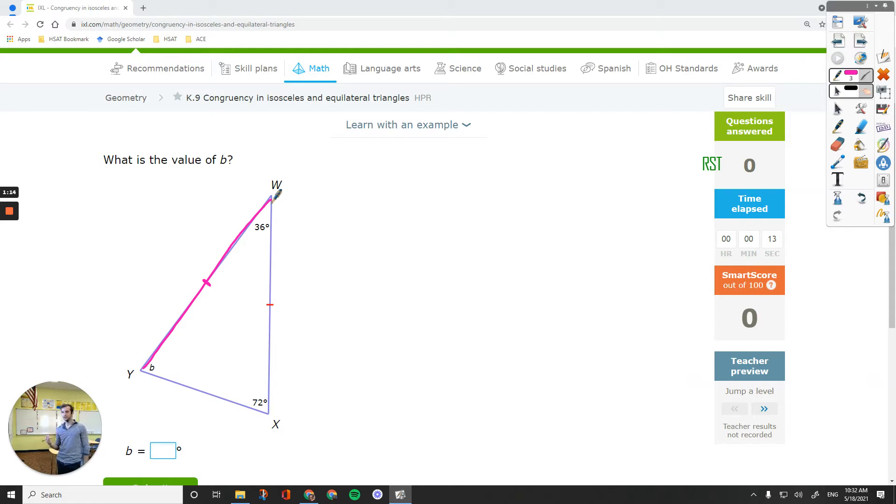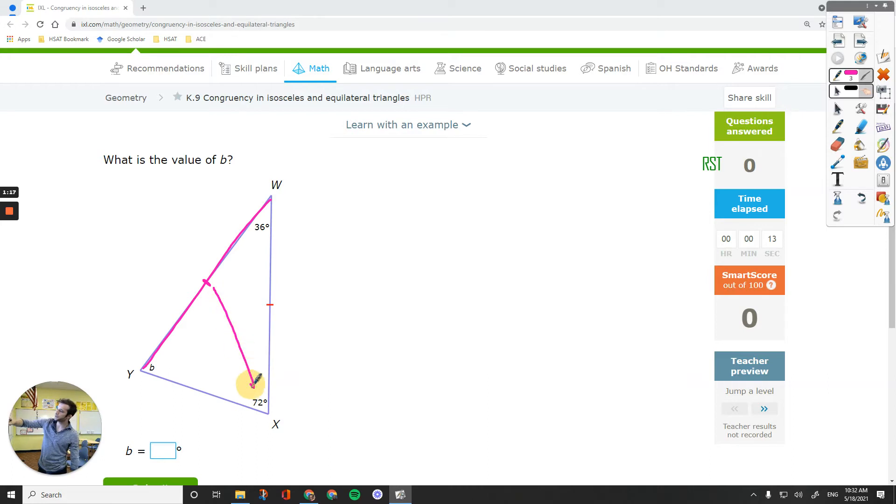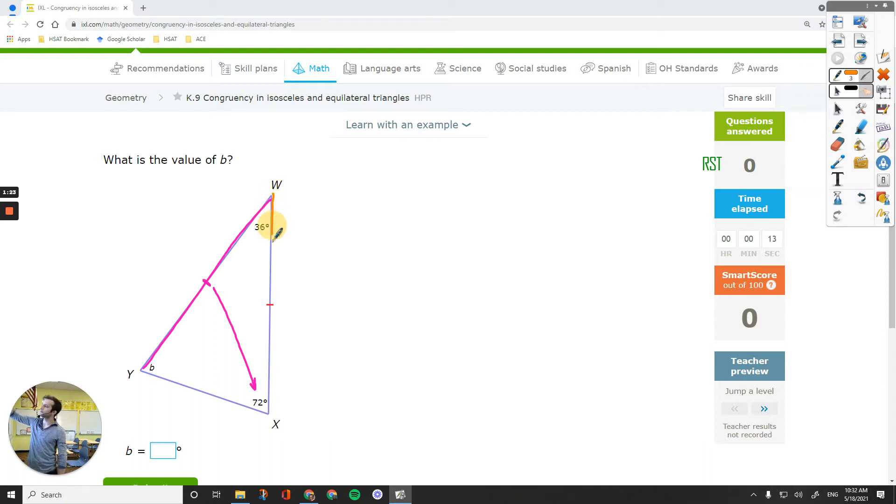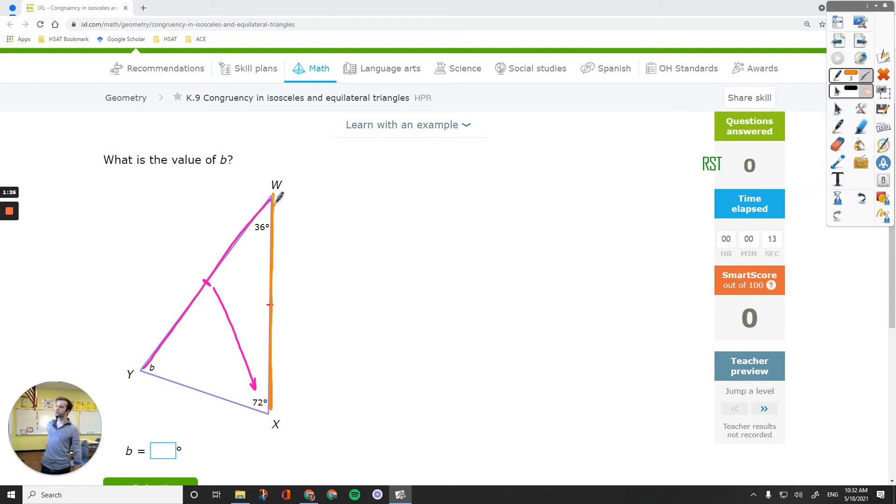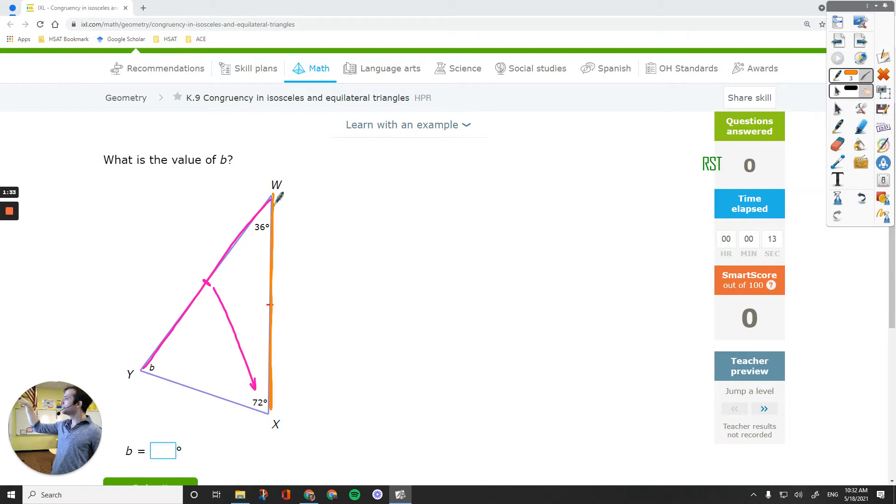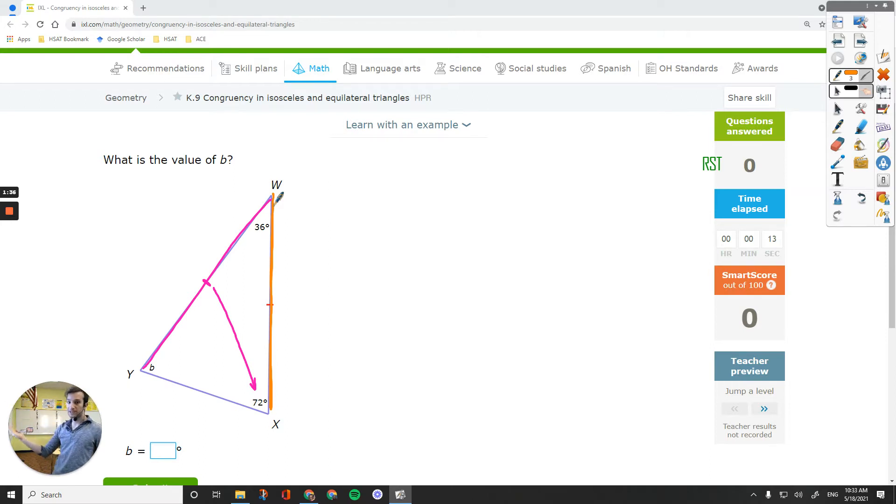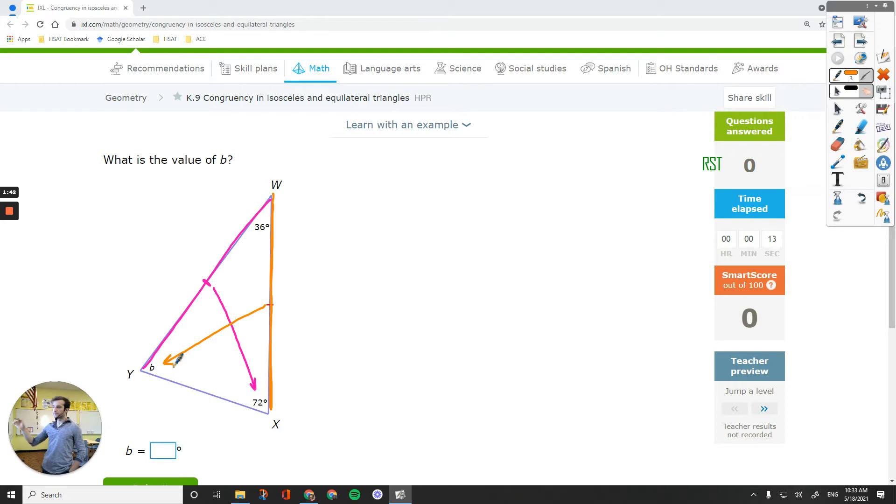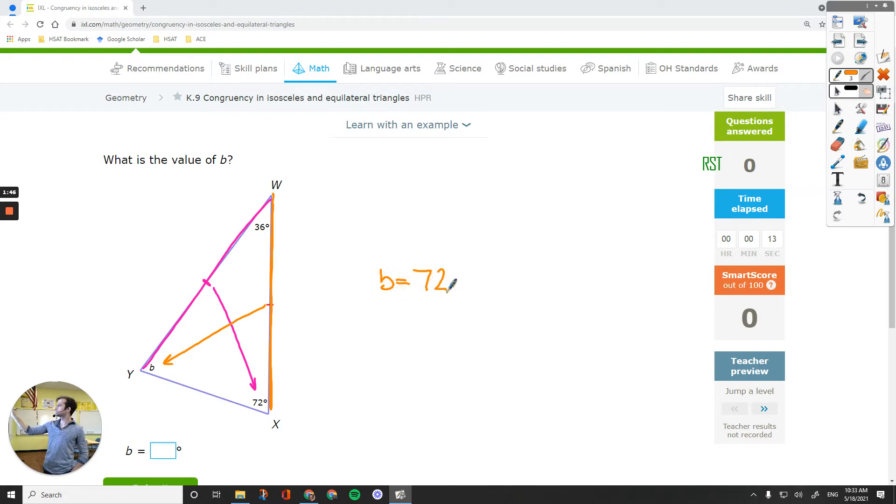So 72 degrees is going to be equal to the measure of the opposite angle of this side. Because two sides, the orange and pink sides are equal, their opposite angles should be equal as well. This orange side touches corner W or vertex W and vertex X. The one that the side doesn't touch is B. Therefore, we would say B equals the other angle, 72 degrees.